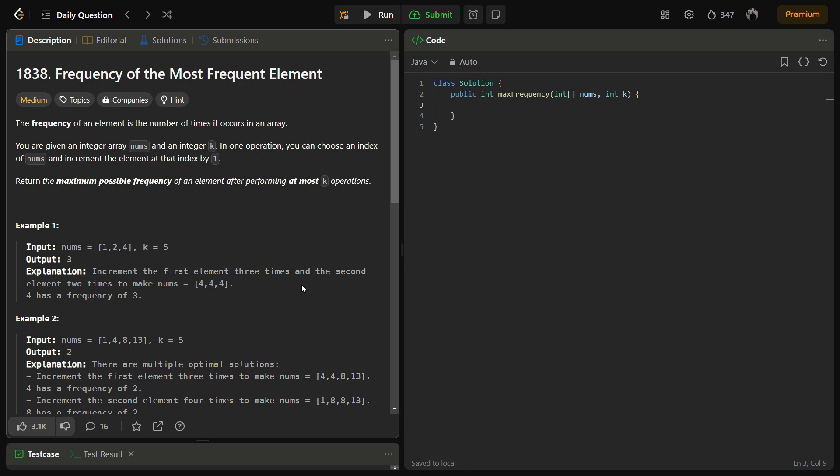So as you can see here, this array is already sorted so we need not sort this. And then we can use two pointers. Keep our pointer at the starting and maintain a sum variable. Increment i.